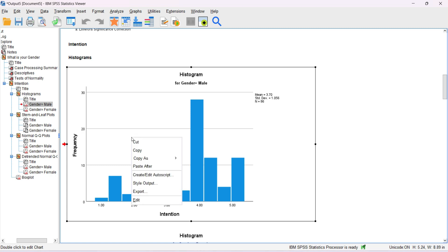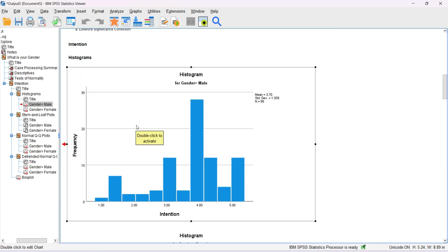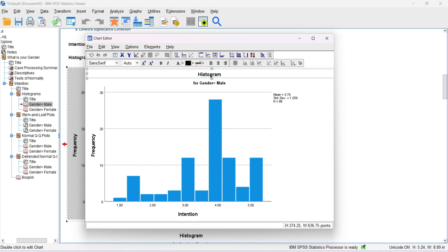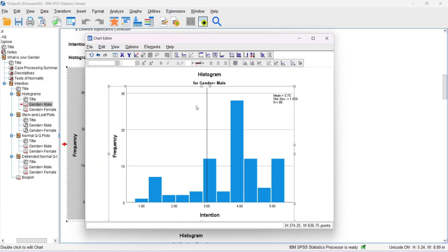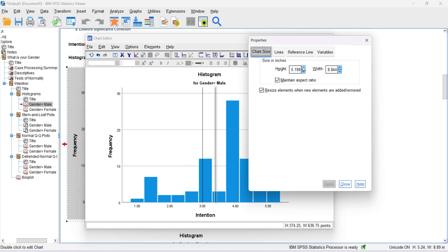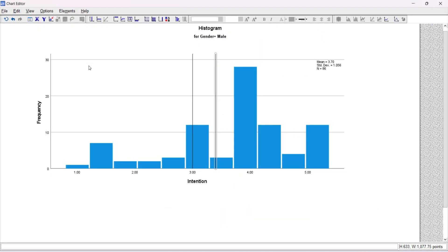Just as we can edit a table in the output window, we can also edit a chart using the chart editor by double-clicking on it. In the chart editor you can edit headings, x and y axis labels, and various chart properties. Under Options, for example, you can go to Chart Size and change the dimensions — adjusting the width to 8.8 and applying the change. You can modify various characteristics to match the requirements of your report.